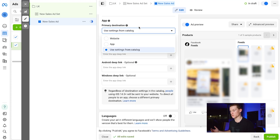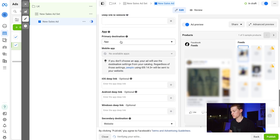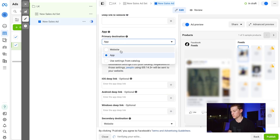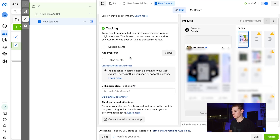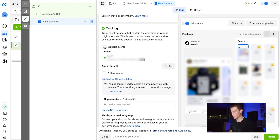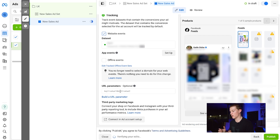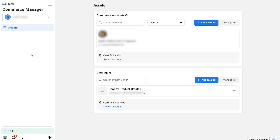You can choose the primary destination for customers — either Use Settings from Catalog, or send them to the app or website, keeping them on Instagram or Facebook, or pushing them to your actual website. Down in Tracking, click Web Events to make sure you're tracking those, and add URL parameters if you're tracking with tools like Triple Whale or Hyros.